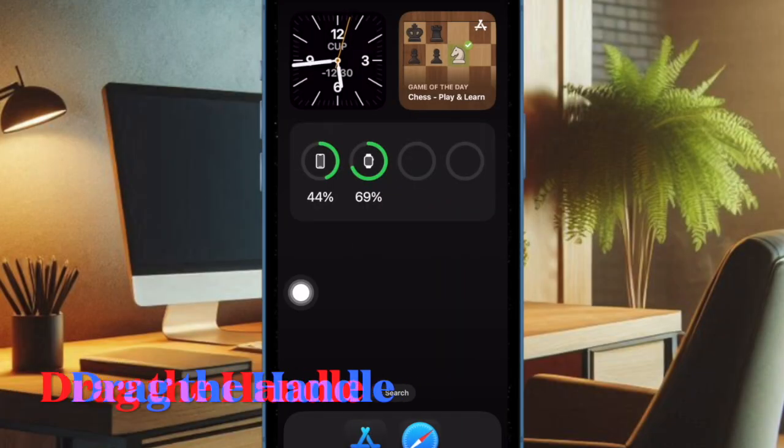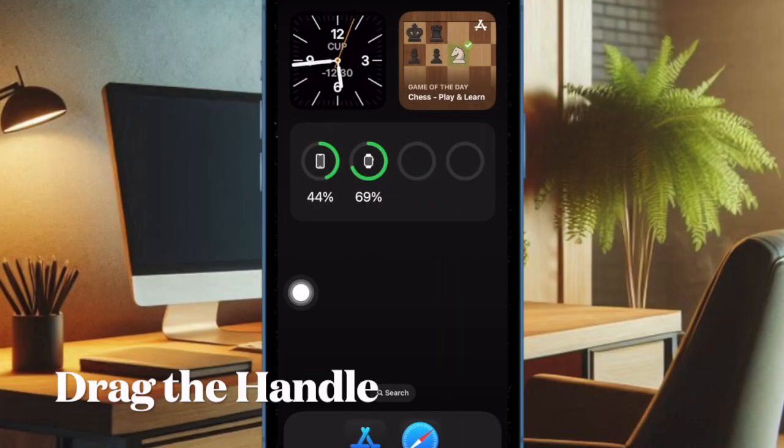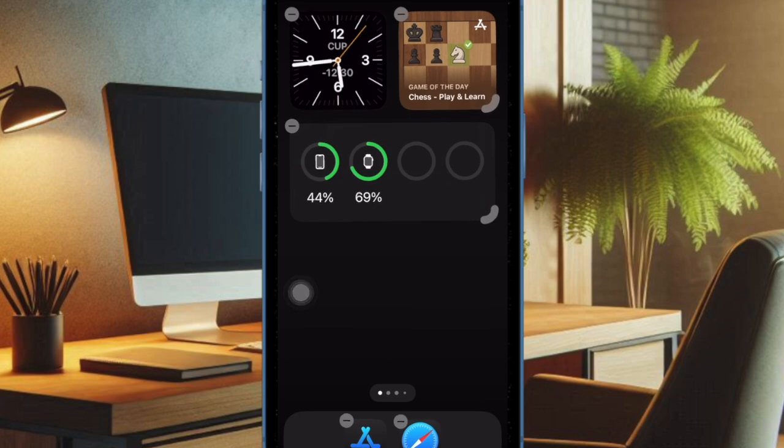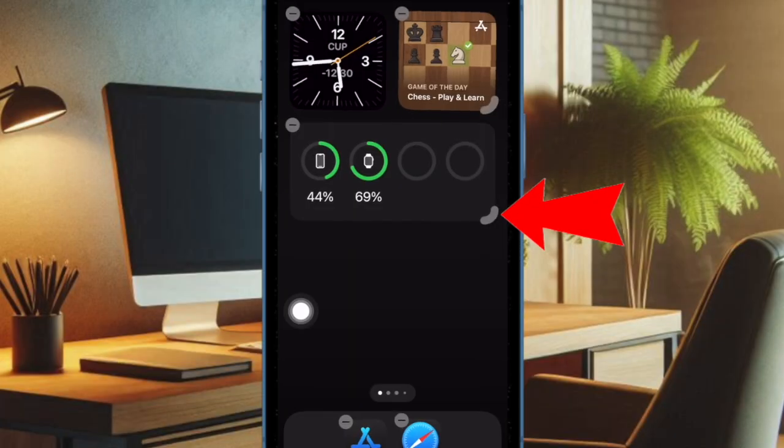Alternatively, you can long press on an empty area of the screen to enter wiggle mode. Then, use the tiny handle of a widget to quickly adjust its size.